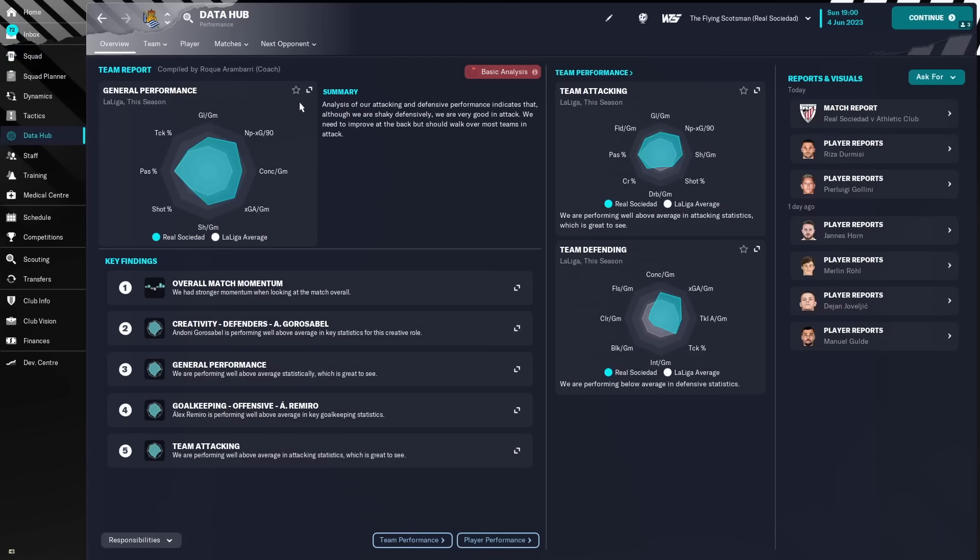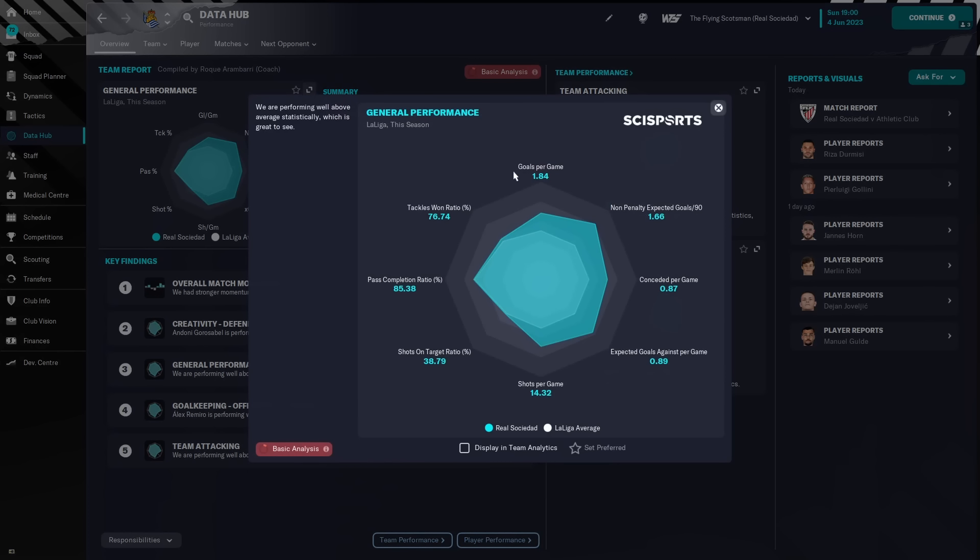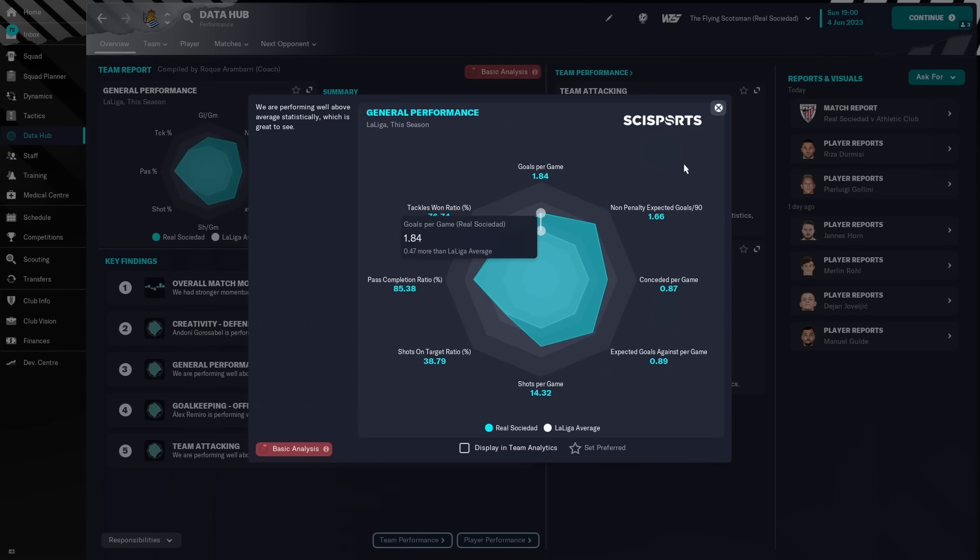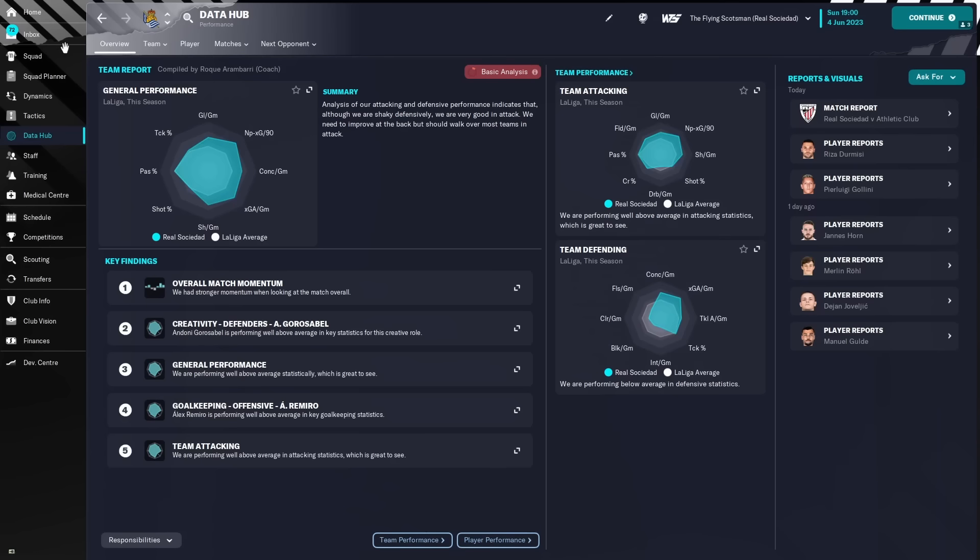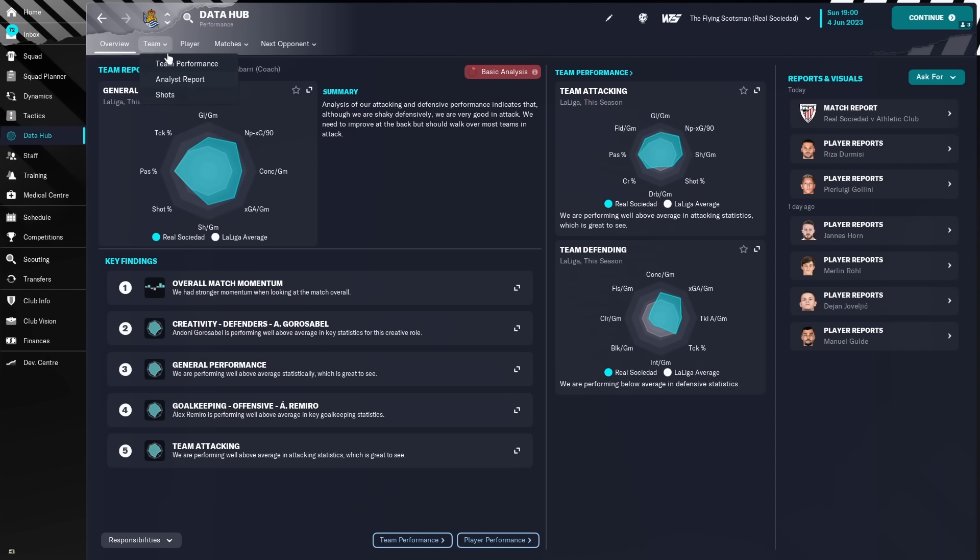Taking a look at the data hub, we can see 1.84 goals per game, conceded 0.87. What did I tell you? 2 or more and you look like you're winning the league, under 1 conceded and it looks like you're winning the league, and we finished third. So those numbers kind of back up my points in a way.